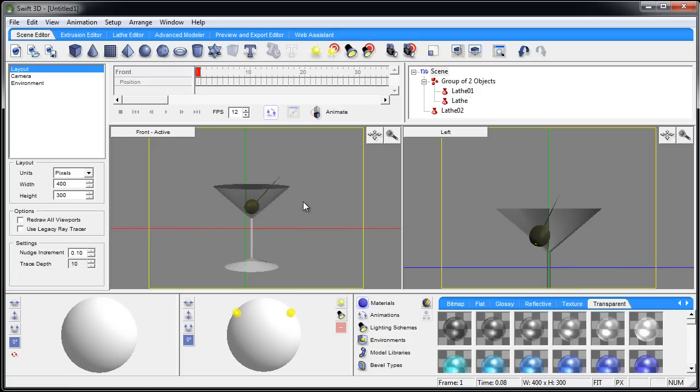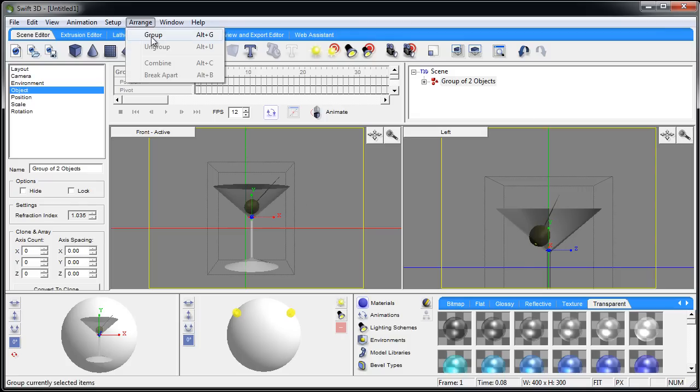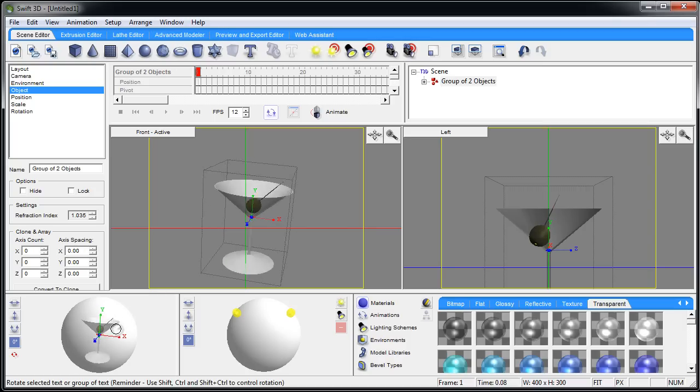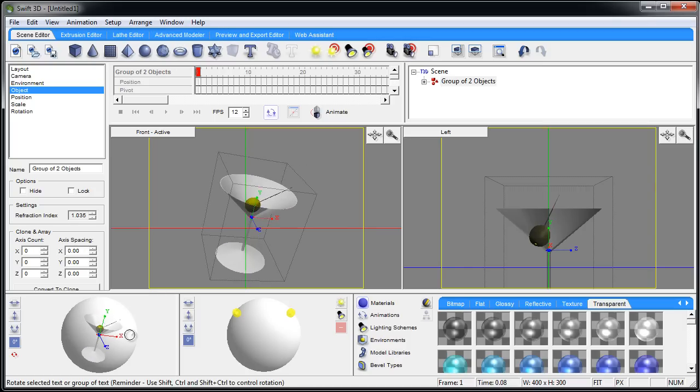Now I'm going to press Control+A to highlight everything in the scene. Arrange, group. Now let's rotate that a bit. And there you go.